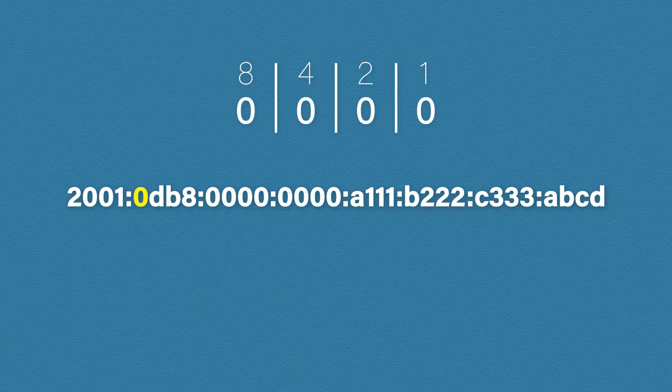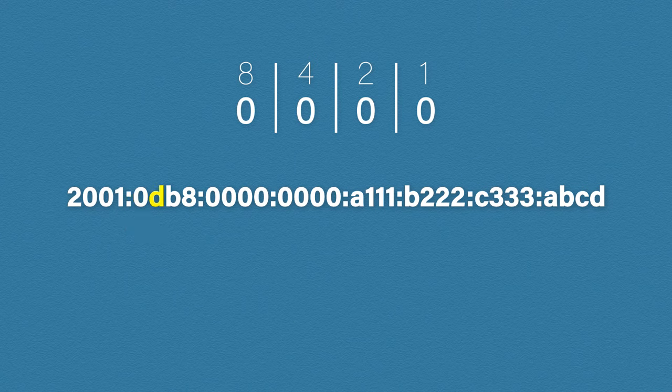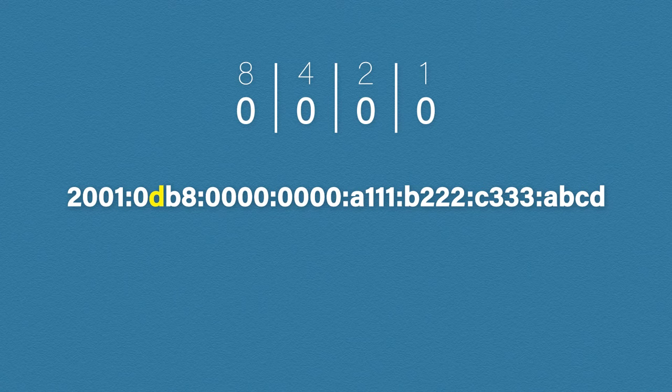We have yet another 0, so we know our binary value will be, well, all zeros. This next one we do need to look at. How do you think we get the letter d from our binary chart?